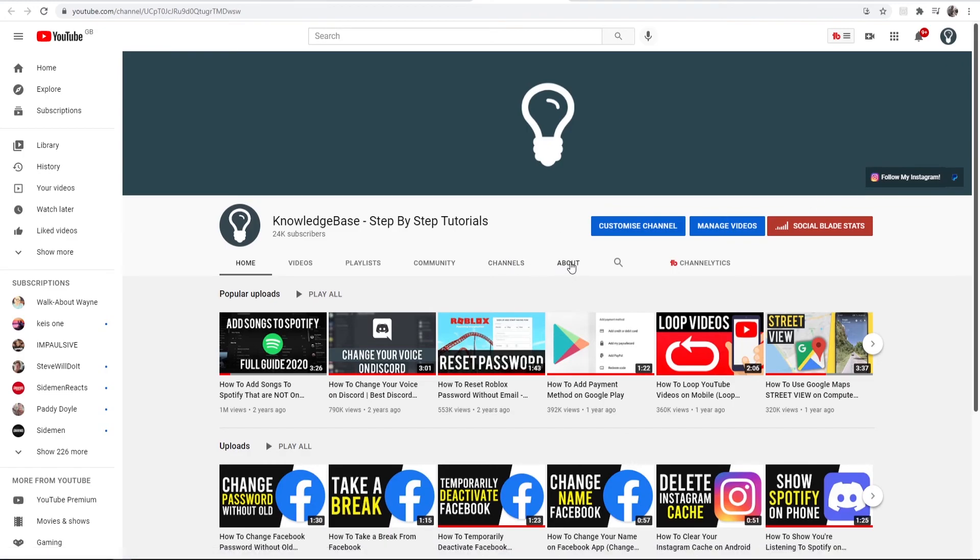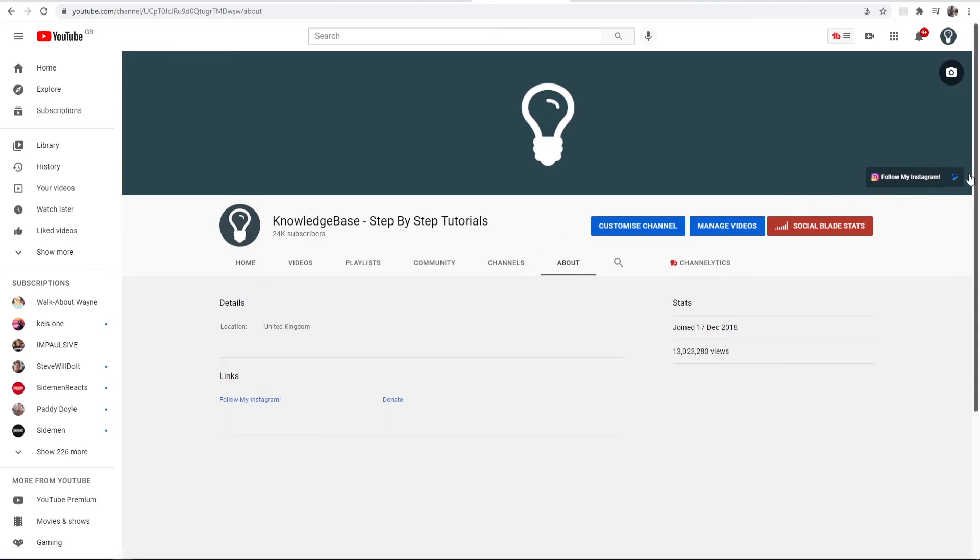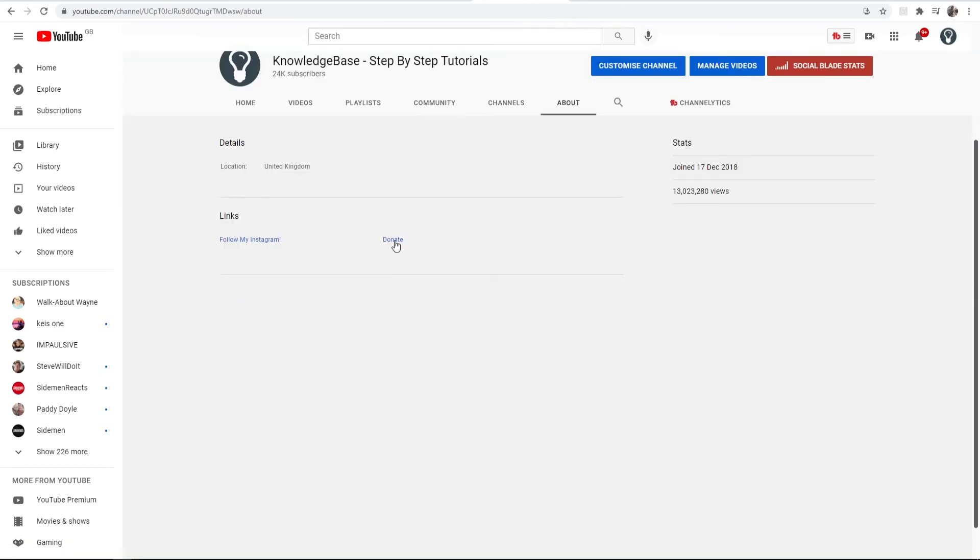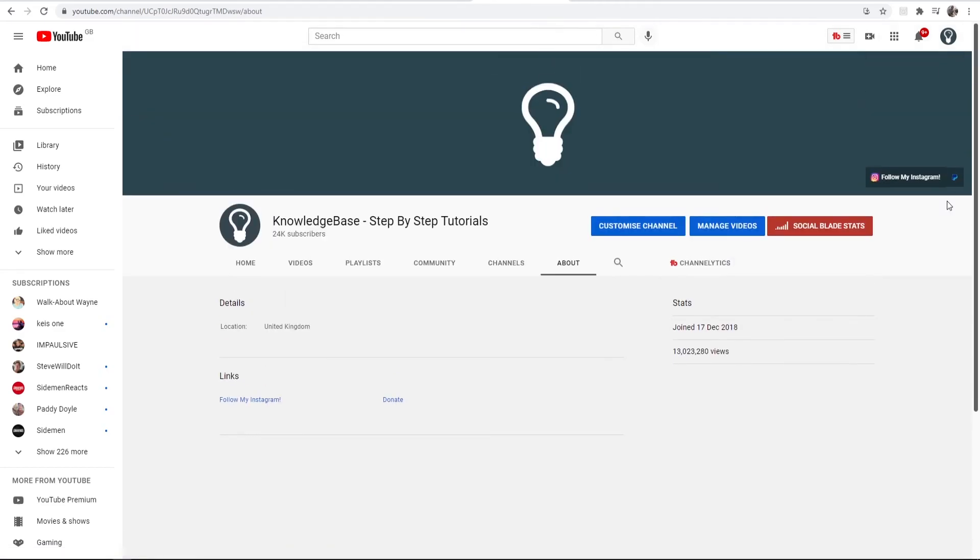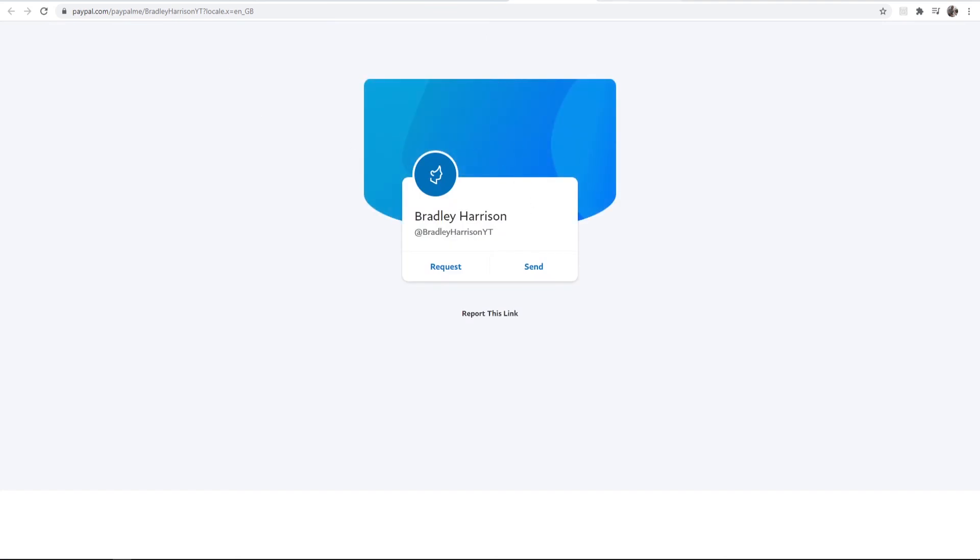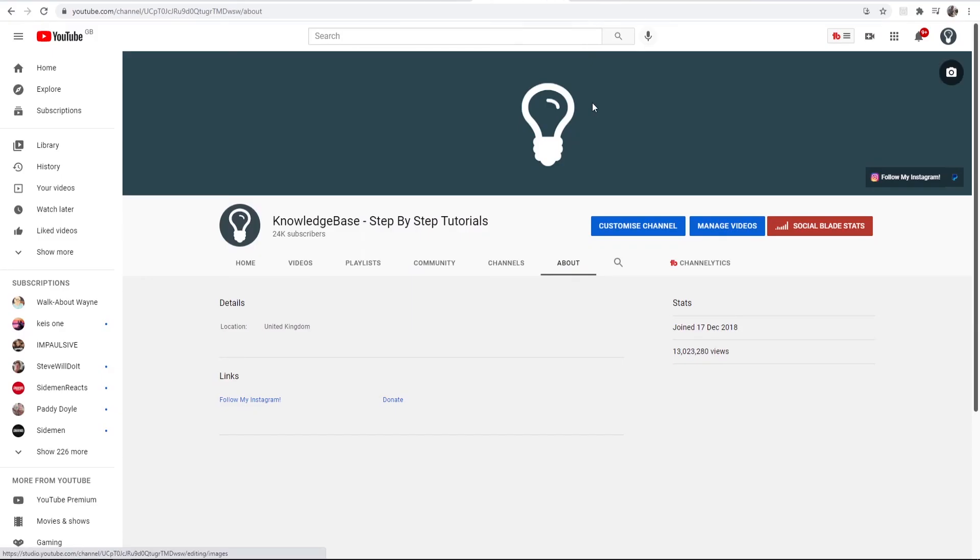But we can now go to about or people can see it here. So you can see we've got a donate link here and a donate link here and if people click on it it's going to take them to the donate page. So that's how you can create a donate link and add it to your YouTube channel. This works for personal and business accounts. Please leave a like if it was helpful and make sure you do subscribe.